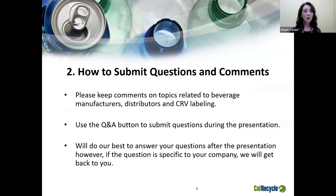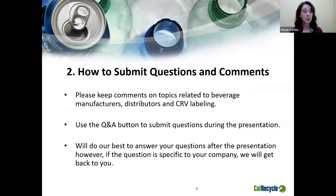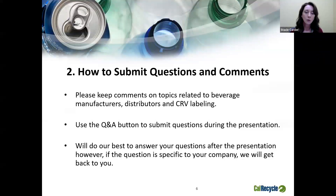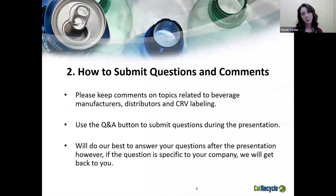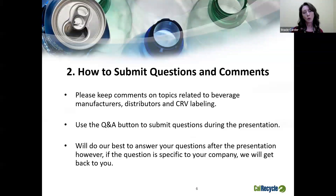We will be taking questions during the presentation. We're hoping that you keep your questions on topic — we're talking about beverage manufacturers, beverage distributors, and CRV labeling. Please use the Q&A button located on the bottom of your Zoom screen. Go ahead and type in your questions. We will do our best at the end of the presentation to read them and answer them, as long as they're on topic and general. If it's very specific to you and your company, we'll likely have to get back to you and answer that offline.